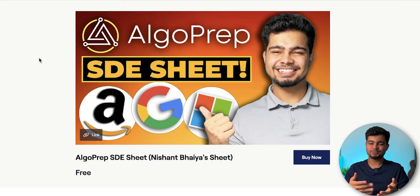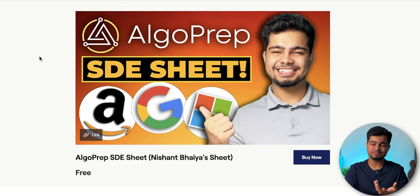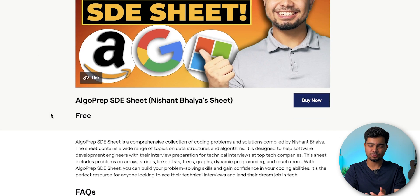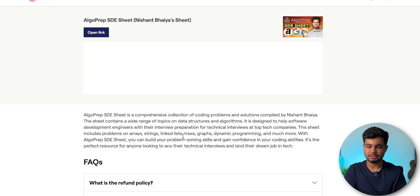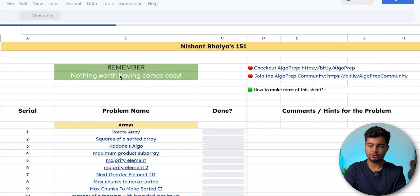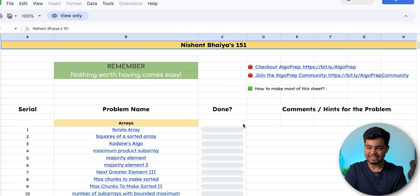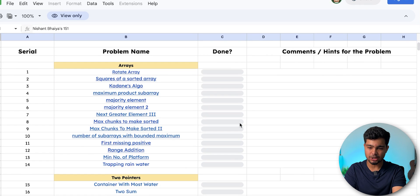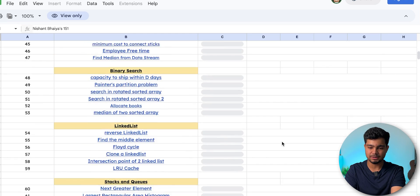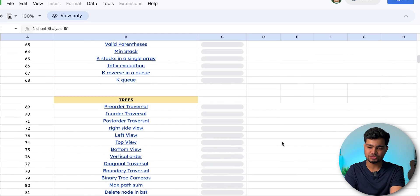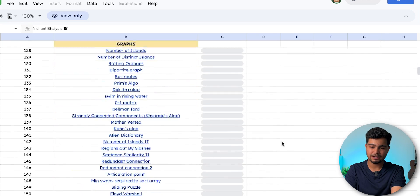Now let's look at the sheet. You go to the description, click the link, it's free — just log in with Gmail or OTP, open the link, and you will get this sheet. In this sheet we have all the questions: arrays, two pointers, recursion, backtracking, bit manipulation, hash maps, heaps, binary search, linked lists, stacks, queues, trees, DP, and graphs. You can mark yes or no for each question depending on whether you have done it, so you can track your progress and revisit.